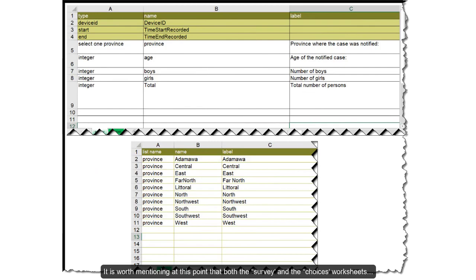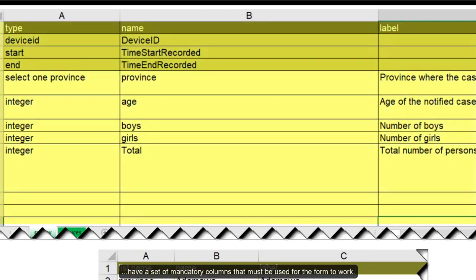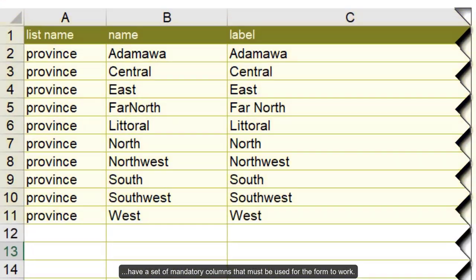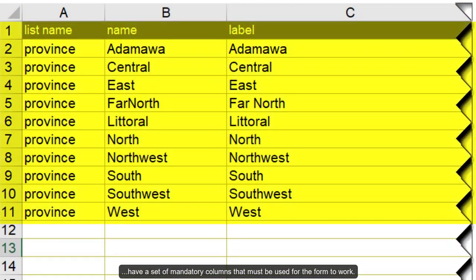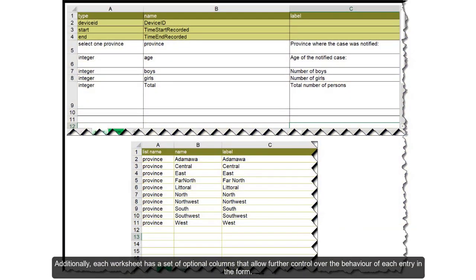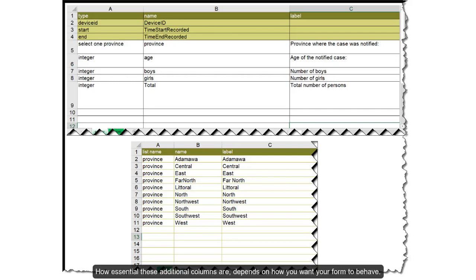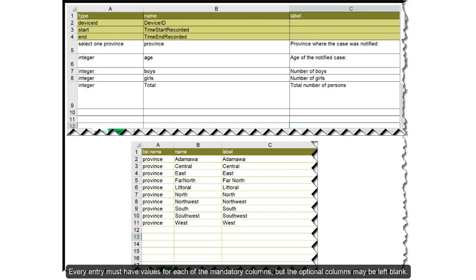It is worth mentioning at this point that both the survey and the choices worksheets have a set of mandatory columns that must be used for the form to work. Additionally, each worksheet has a set of optional columns that allow further control over the behavior of each entry in the form. How essential these additional columns are depends on how you want the form to behave. Every entry must have values for each of the mandatory columns but the optional columns may be left blank.